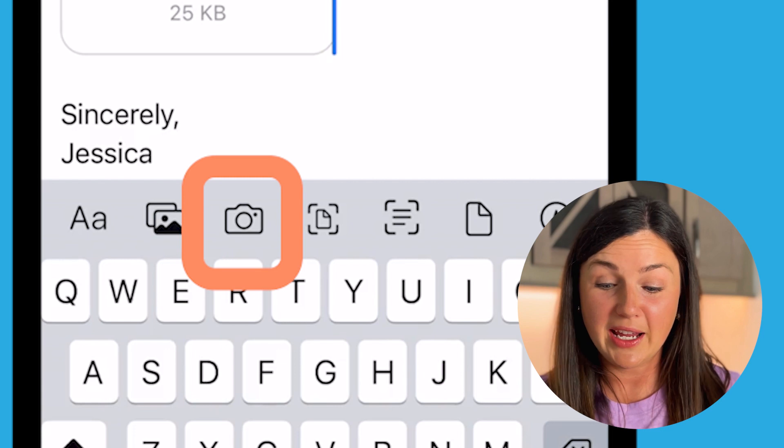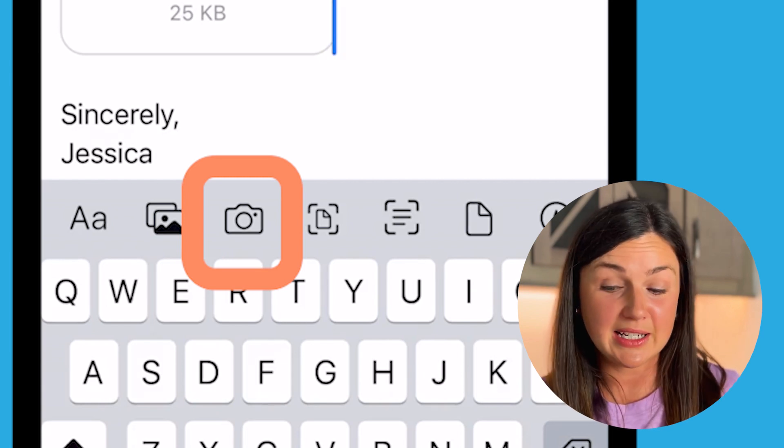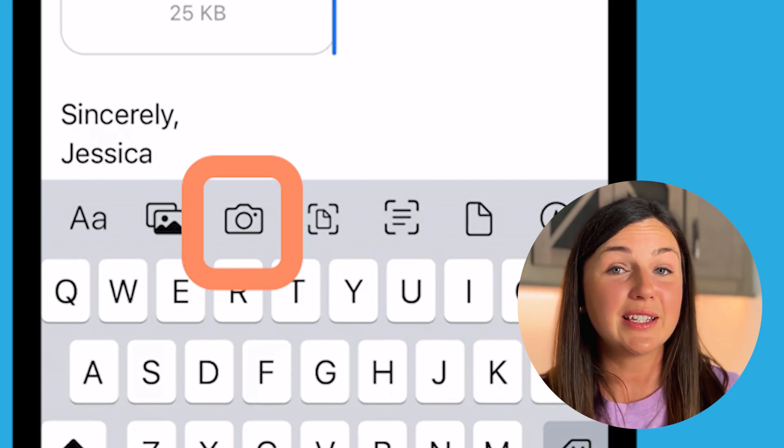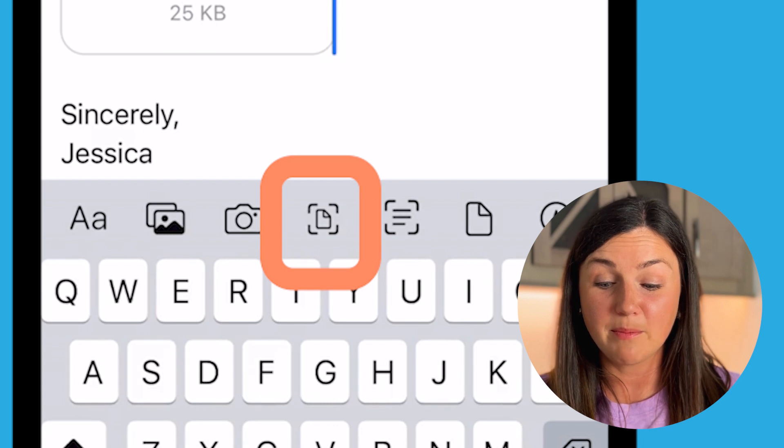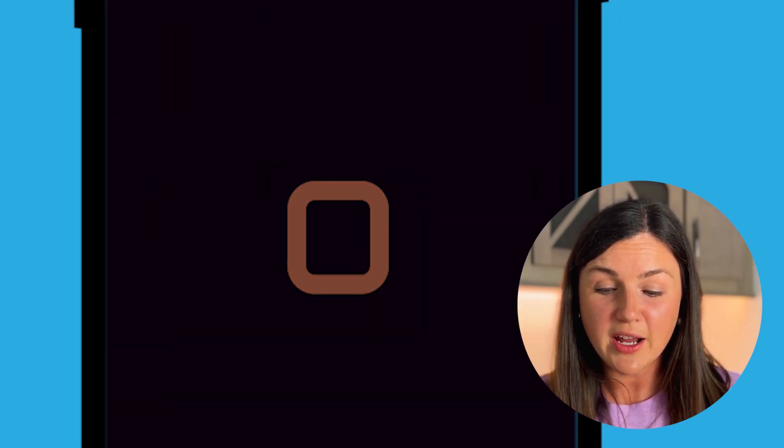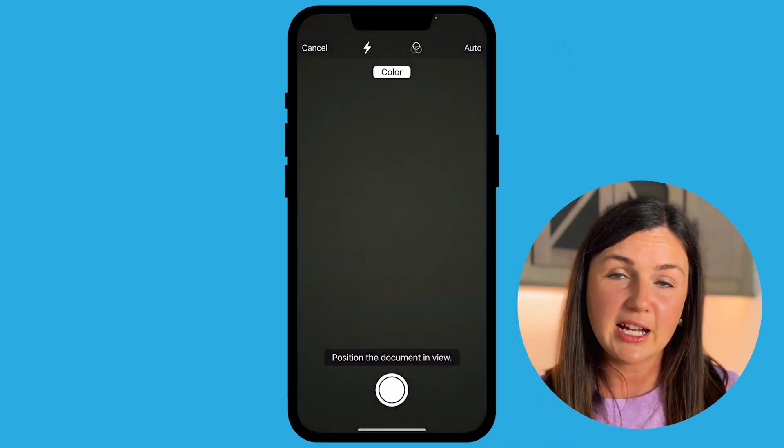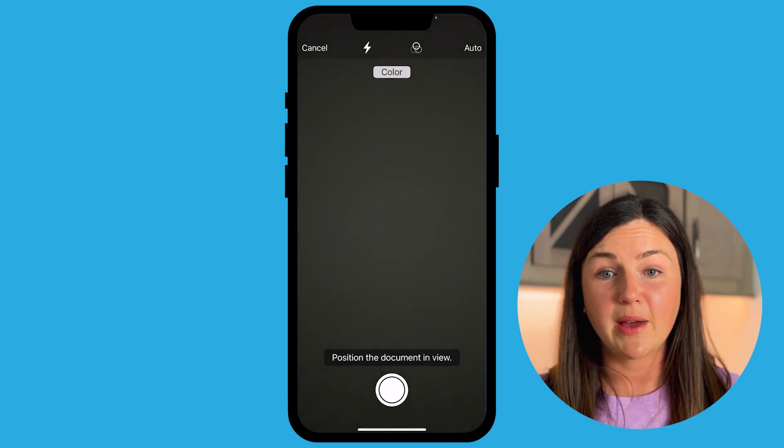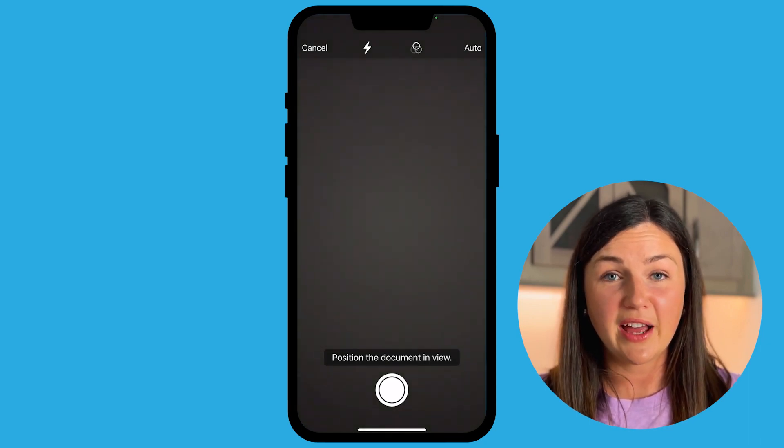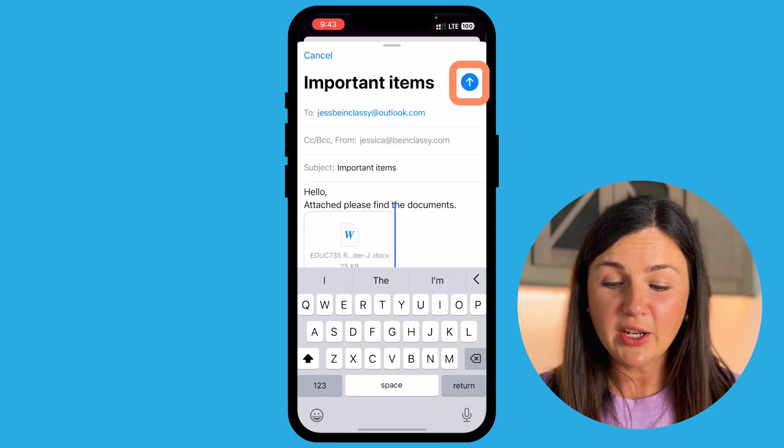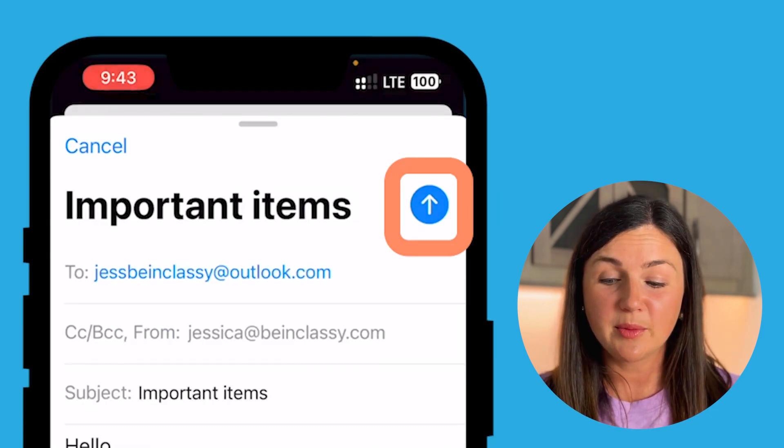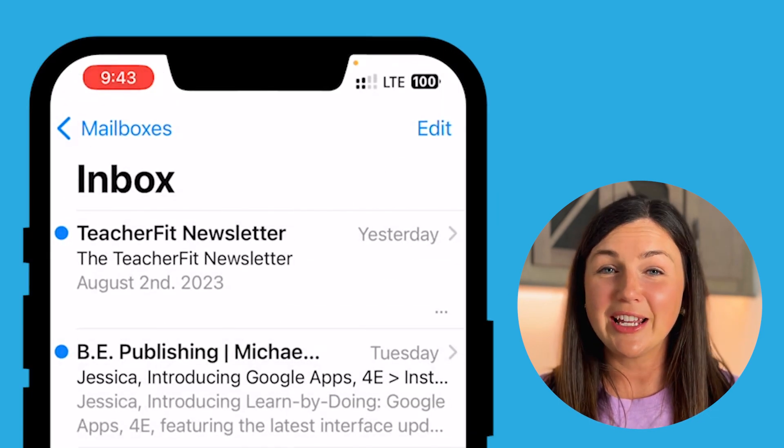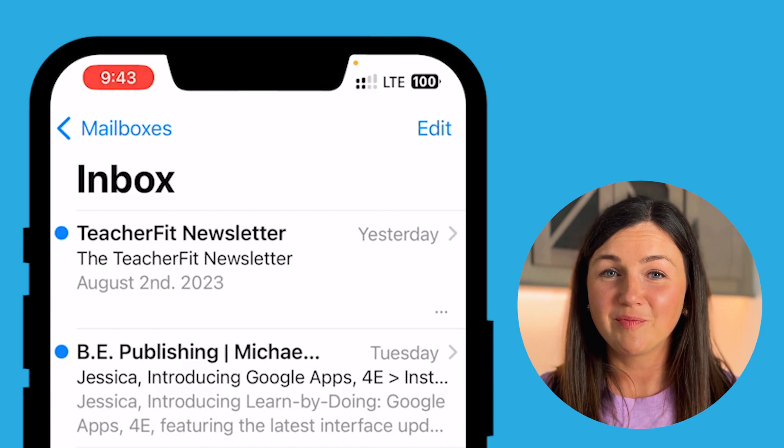You could take a picture right here within the mail application by selecting the camera and you can even scan a document by selecting this middle icon which is your scanner. You'll notice you'll have to find the document and it'll automatically scan it as a PDF to your email. And then when you're ready you can go ahead and send your email by selecting the blue arrow here and your email with the file attachment is sent. I hope this video helped you and I'll catch you in the next video.